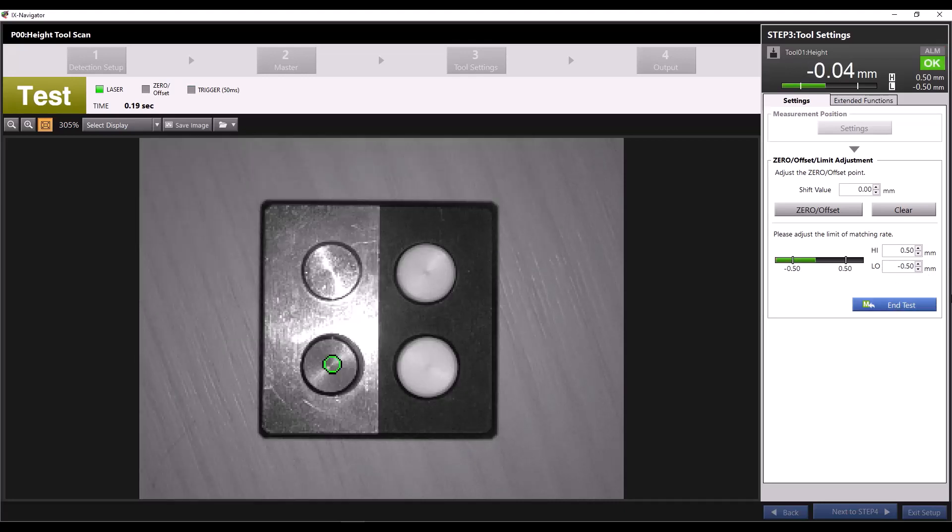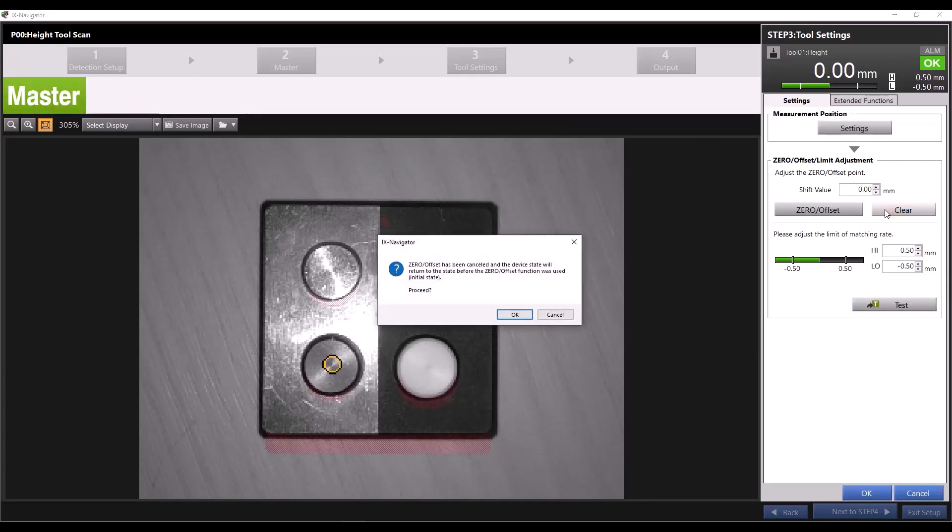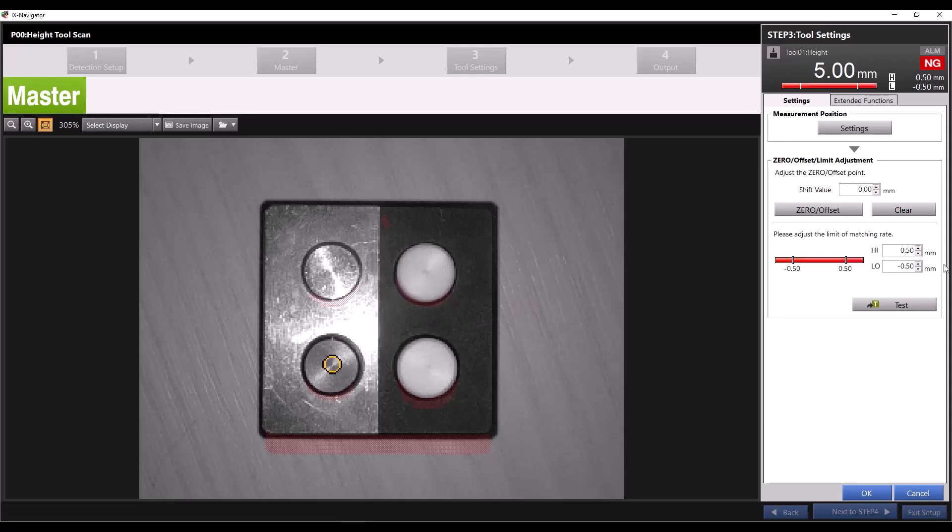Now I'll click end test and for the purposes of this demonstration, I'll click clear to get the measured value back. I'll also change my high and low limits to 5.5 and 4.5 respectively.